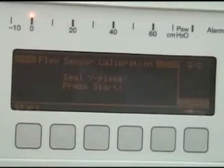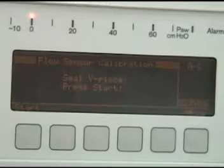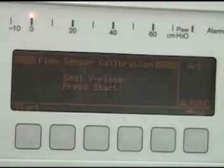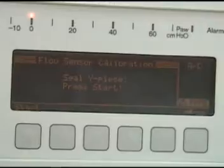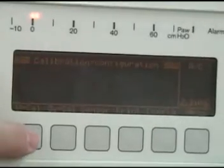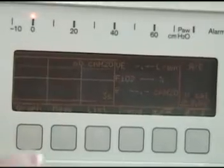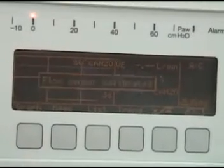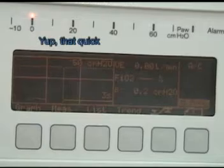Seal the Y piece and then press start. What's that referring to? Yes, we're going to seal this Y piece here. Let's go back there because it timed out, and then we're going to press start — and flow sensor is calibrated.